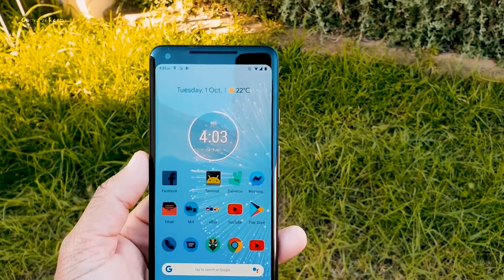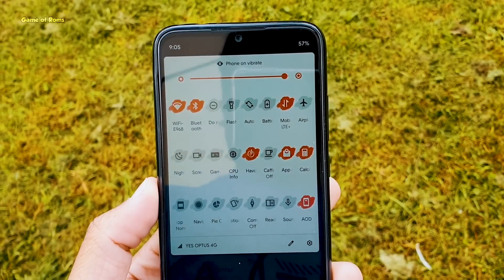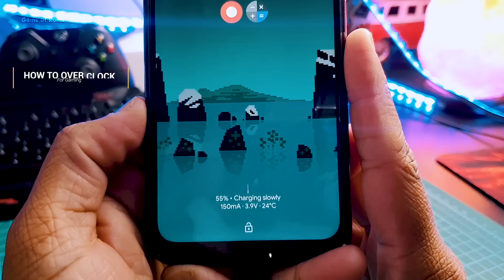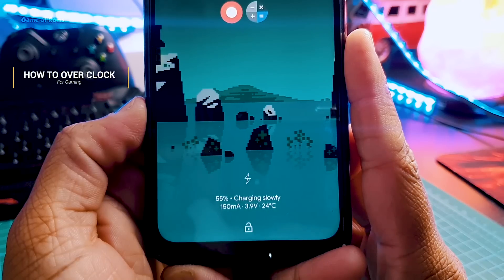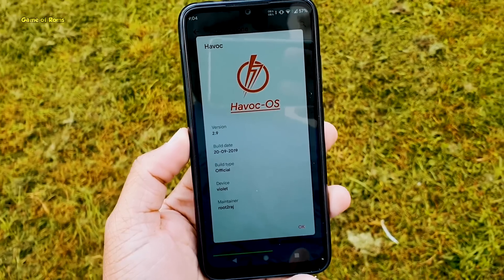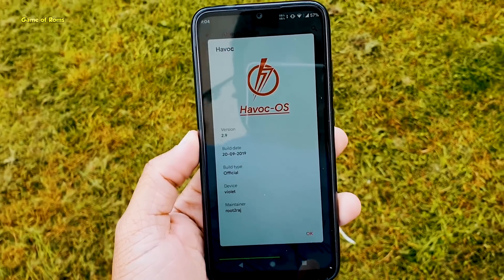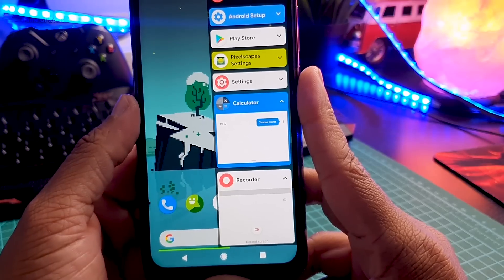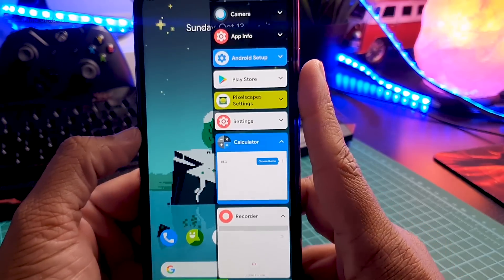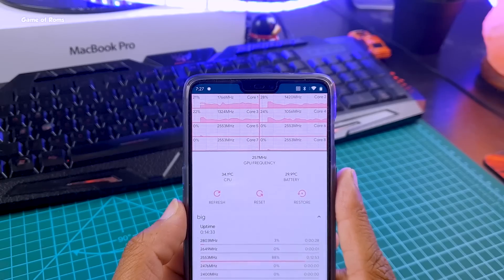Hey guys, Nash here. I got many requests from you guys to make a video on how to overclock a phone so you can have better performance at playing games like PUBG and Fortnite. Follow this video step by step and you will have a gaming phone in your hand with an overclocked CPU and GPU. So let's get started.